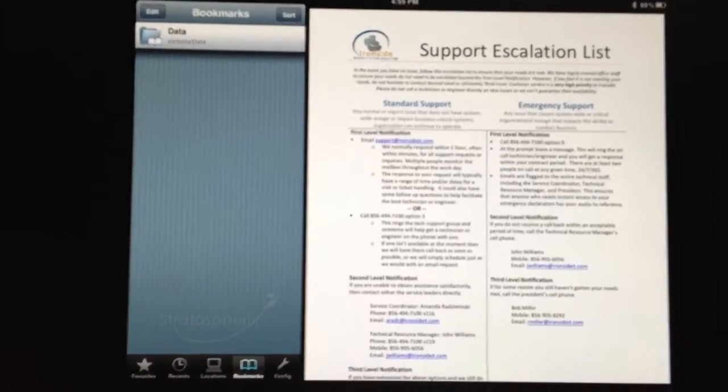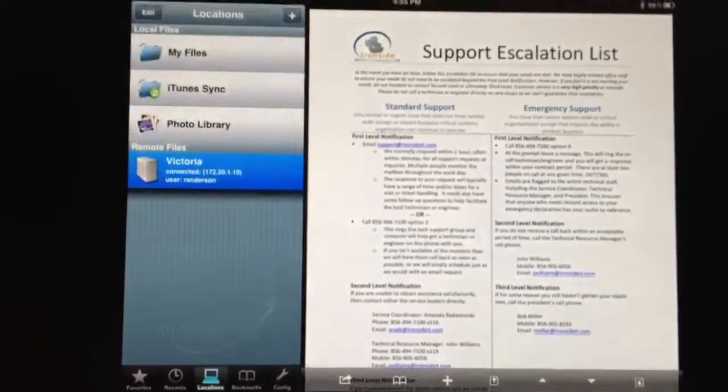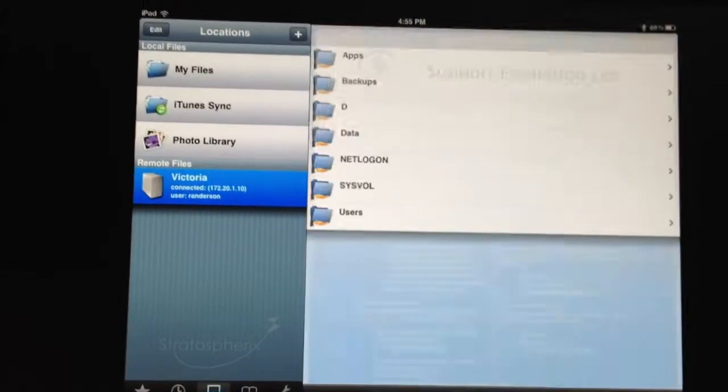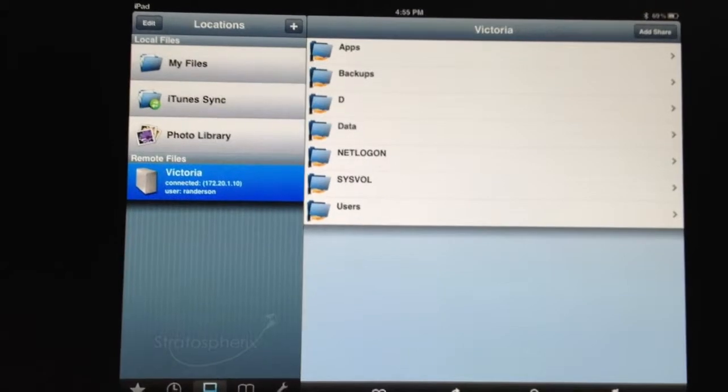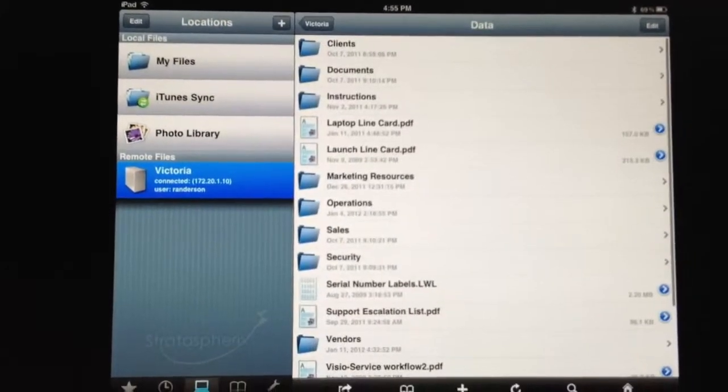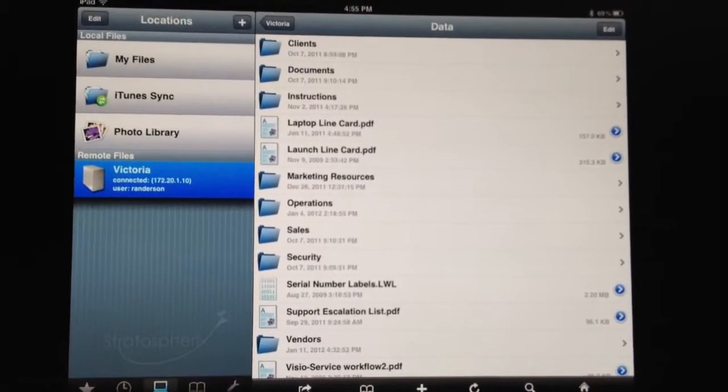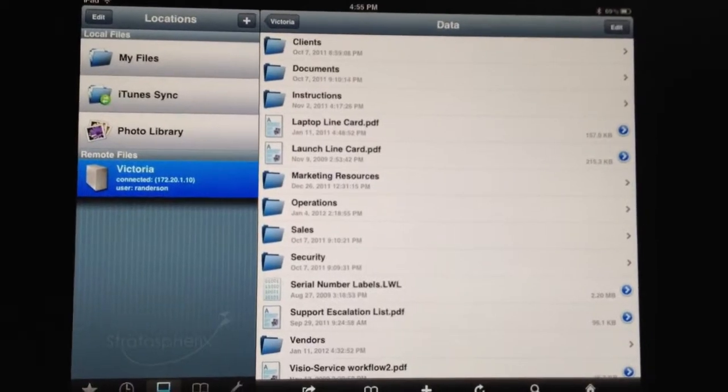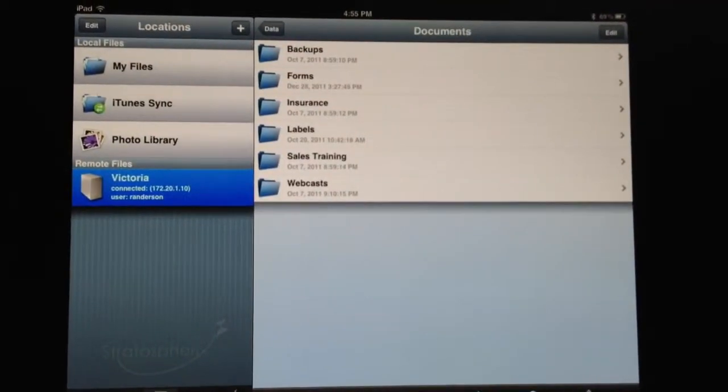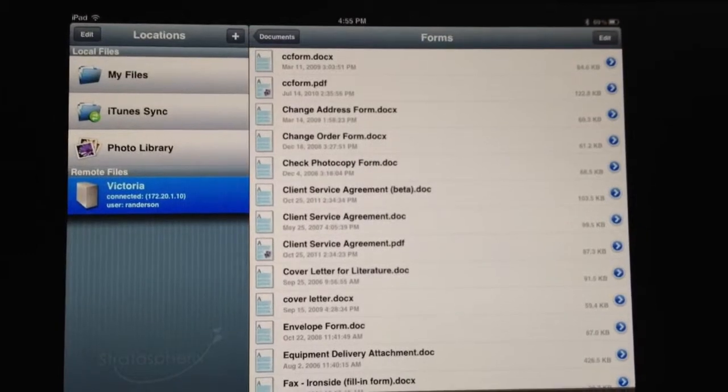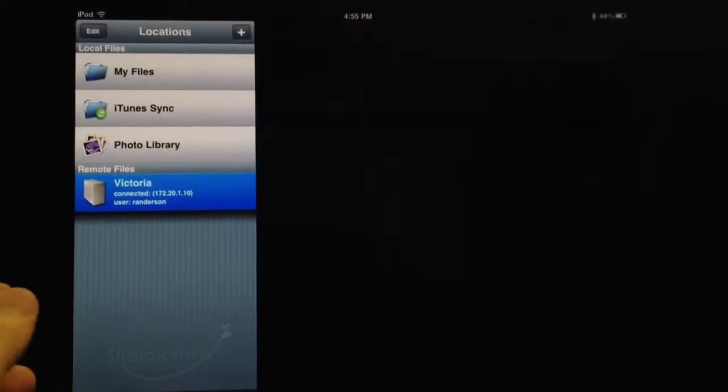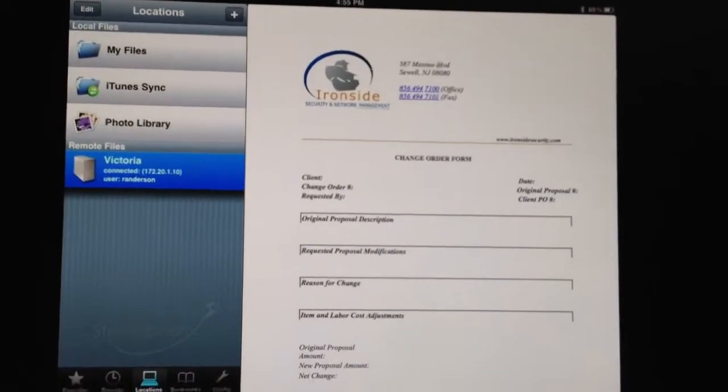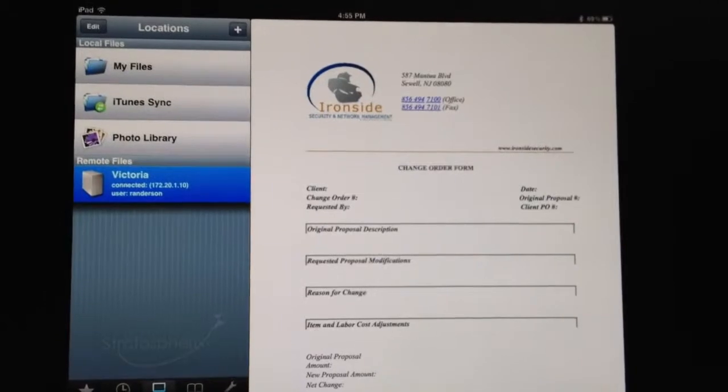The program's pretty basic. It works pretty well. We're going to go back to Victoria, and then we'll go in this way. We'll click on Data, and let's go ahead and see if we can pull up our Documents folder in one of our forms. We've got a change order form that we use.